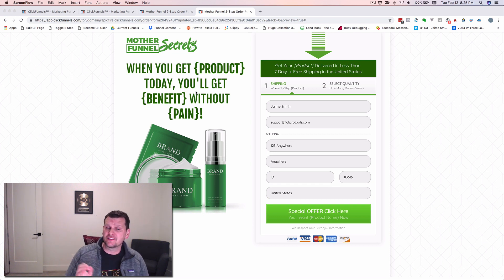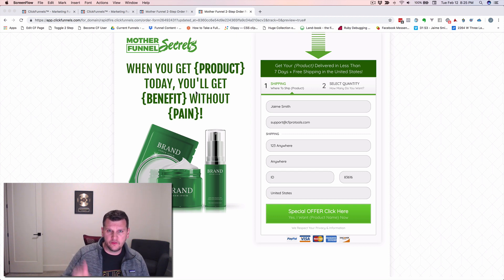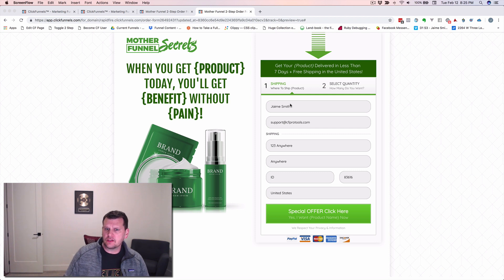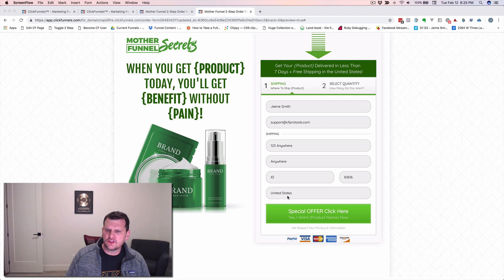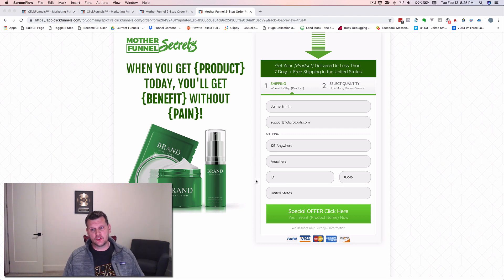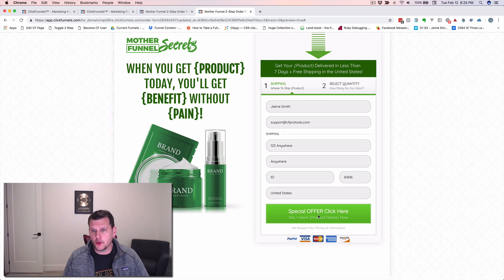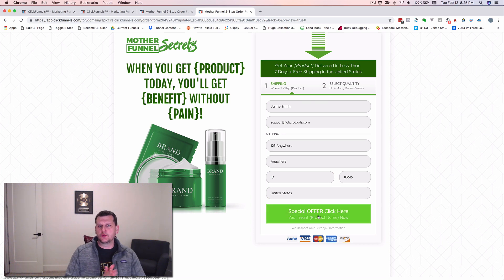It's actually called the CF International Forced Products add-on, available from CFProTools. I've got just a basic order form here using one of the ClickFunnels templates. You can see I've filled this out — I've got my name, email, address and all that, and I've selected United States as where this is going to be shipped to. Now if we just click the special offer button here to go to the next step on the order form...